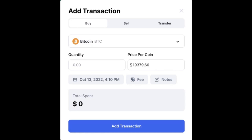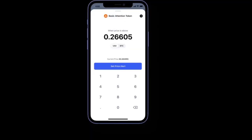Purchases can either be made at the current market price, or you can set a price that you would like to buy at. If you set your price too far below the current market price, your deal might not be concluded for some time or possibly never. It will only be concluded if the asset falls to the price that you have entered.